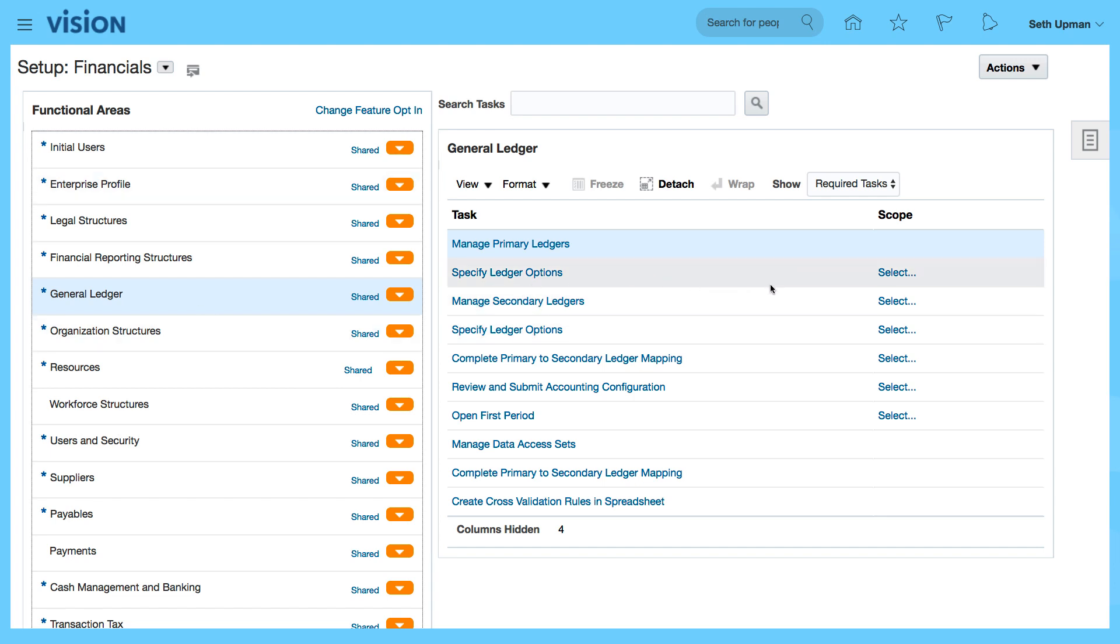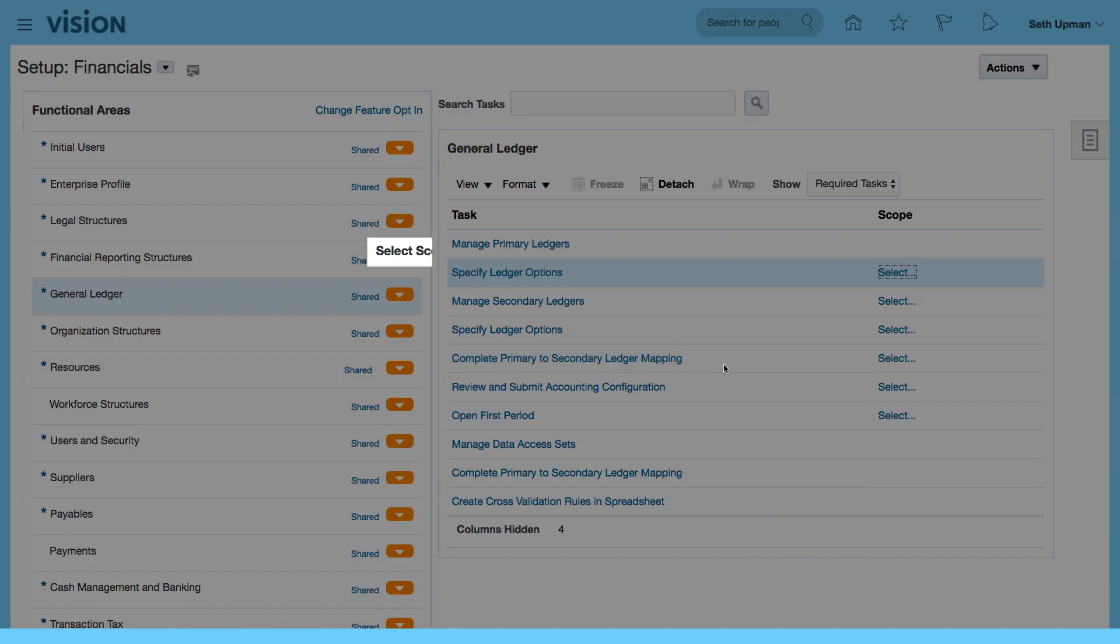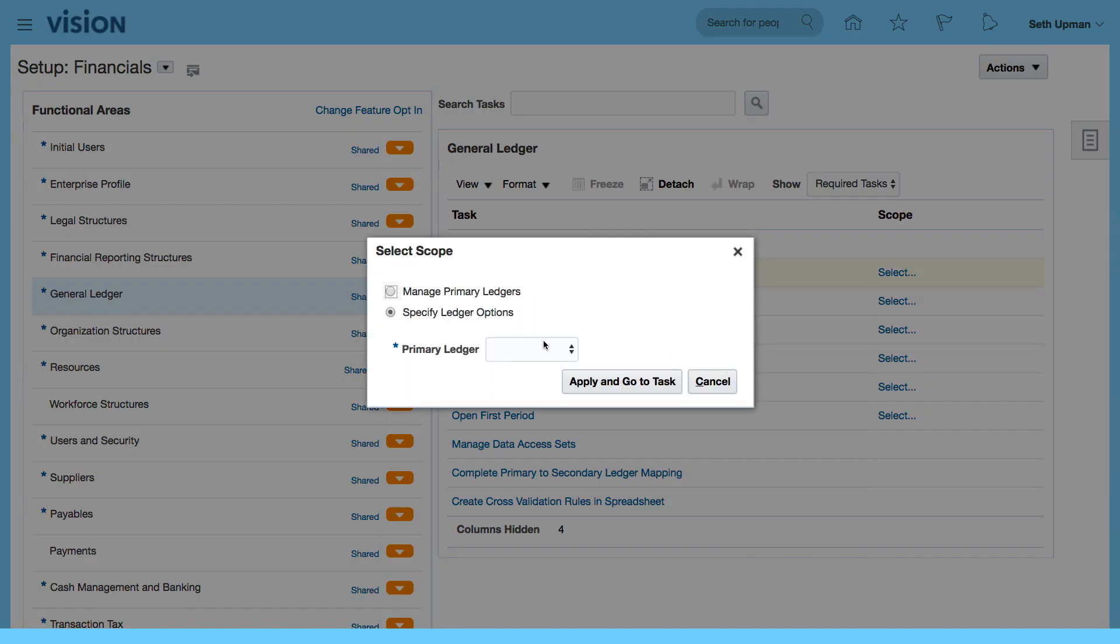And I want to specify my ledger options. So I'm going to select from my ledger options, my primary ledger.